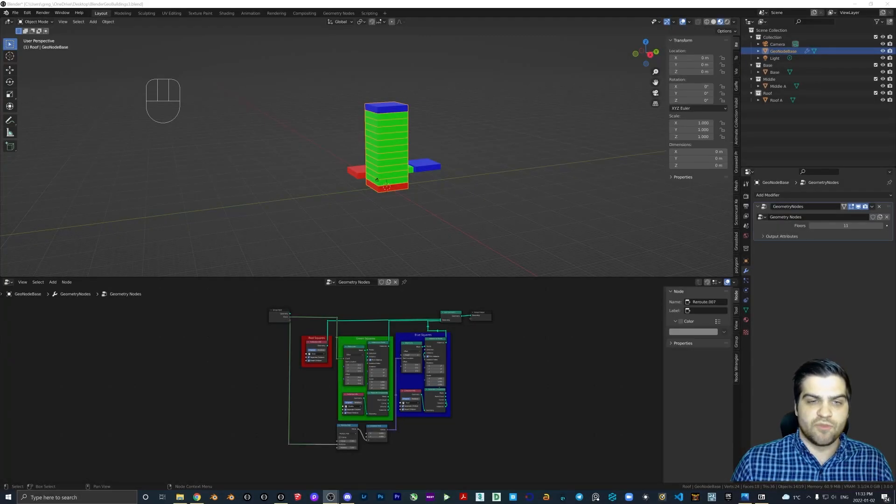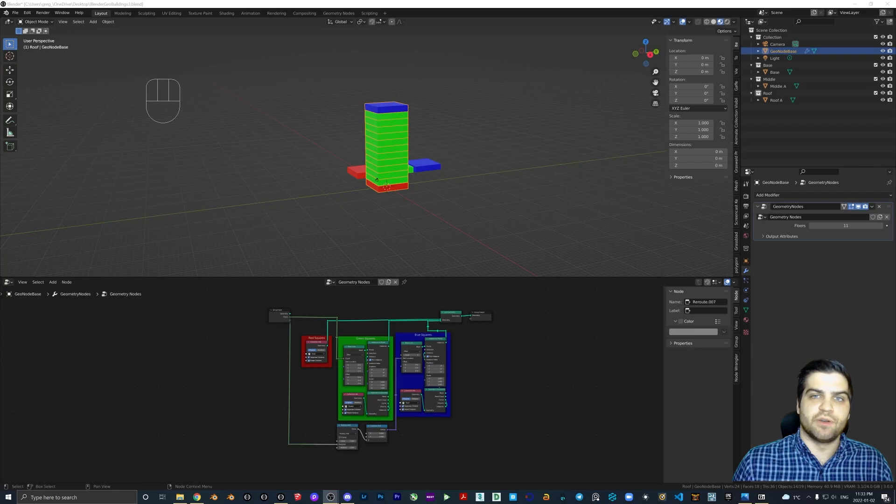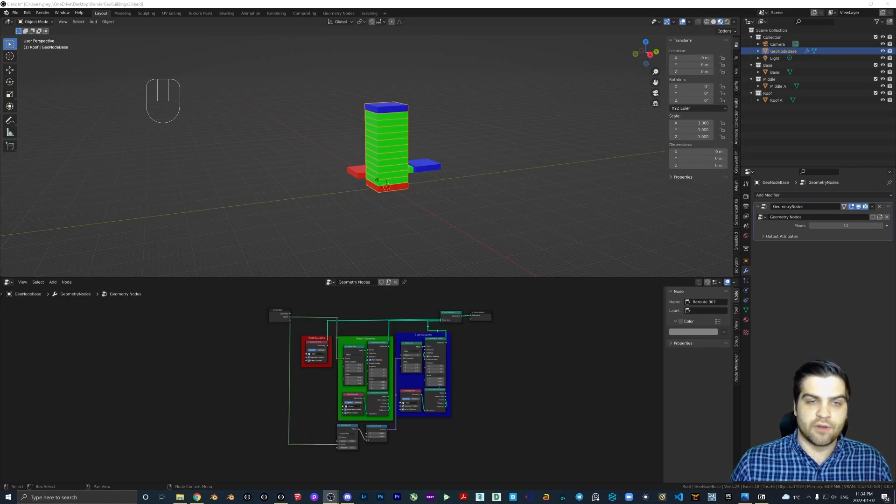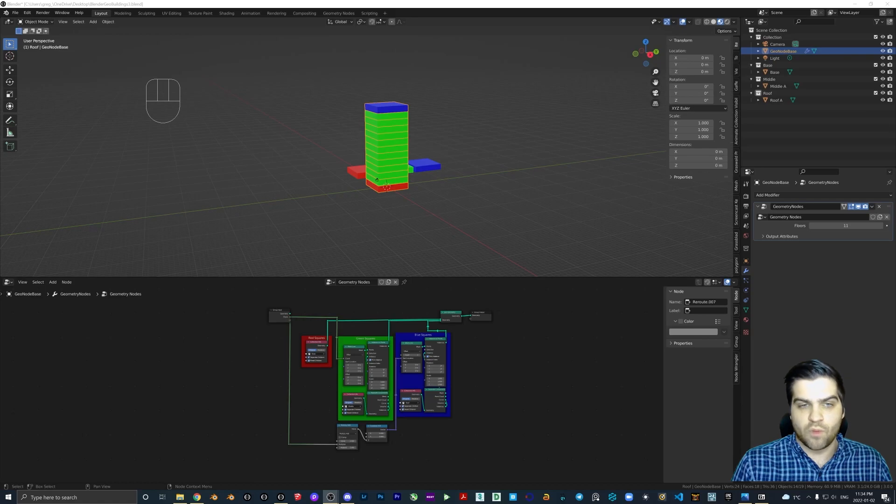Welcome to part two of my updated geometry node building tutorial. There's a link below this video where you can check out part one.